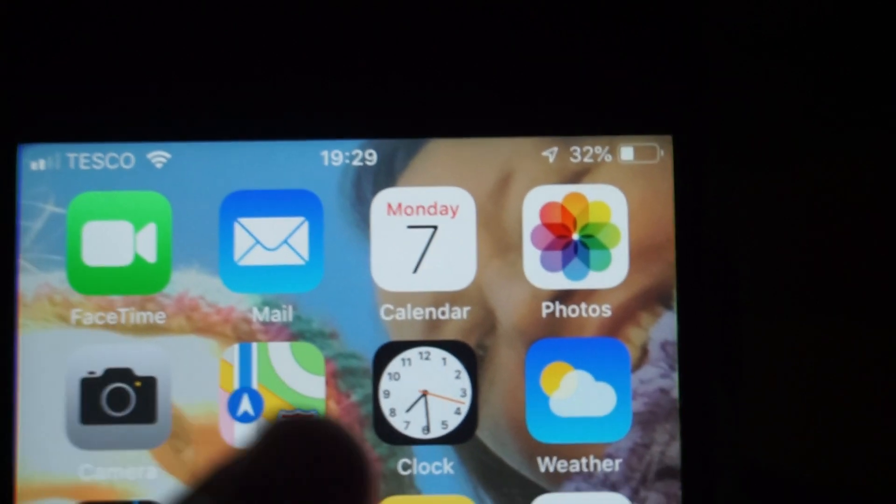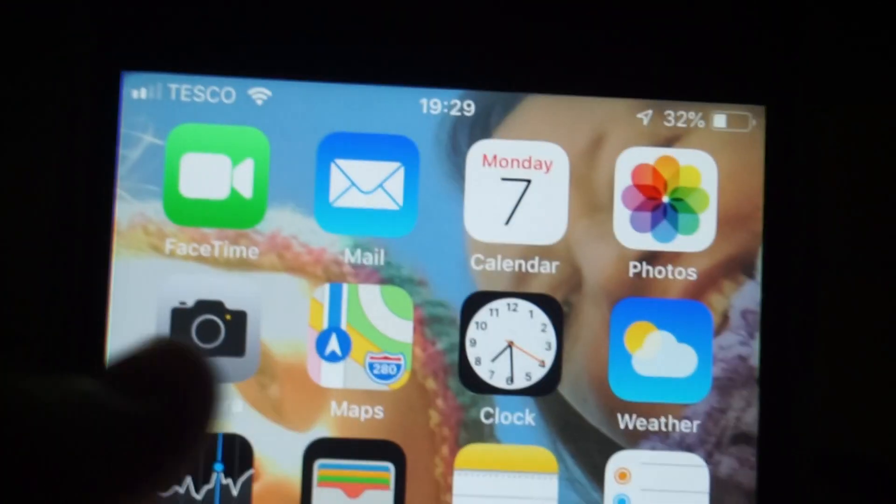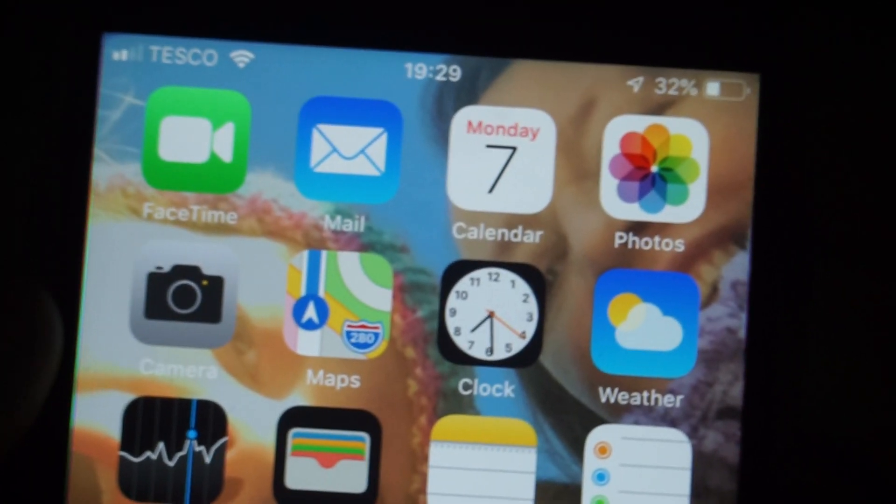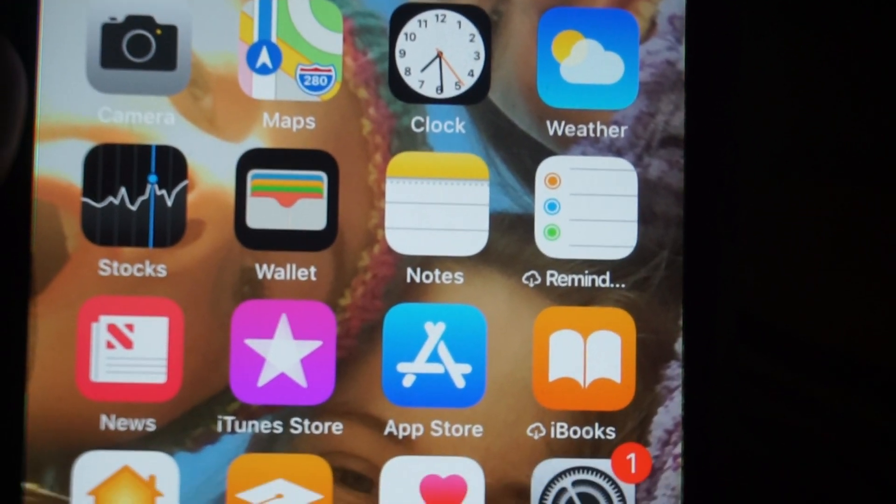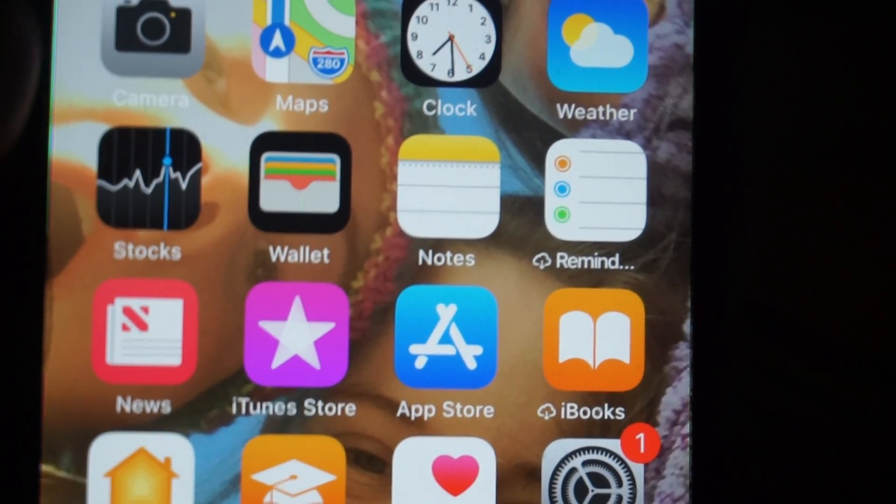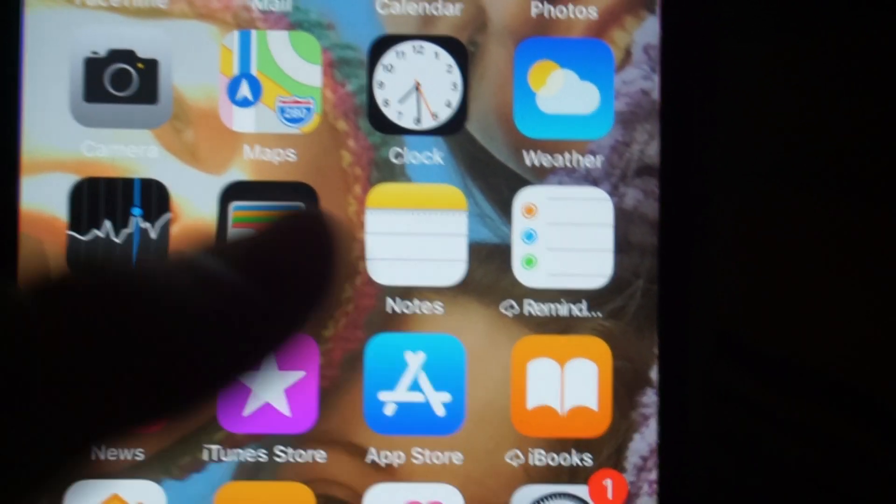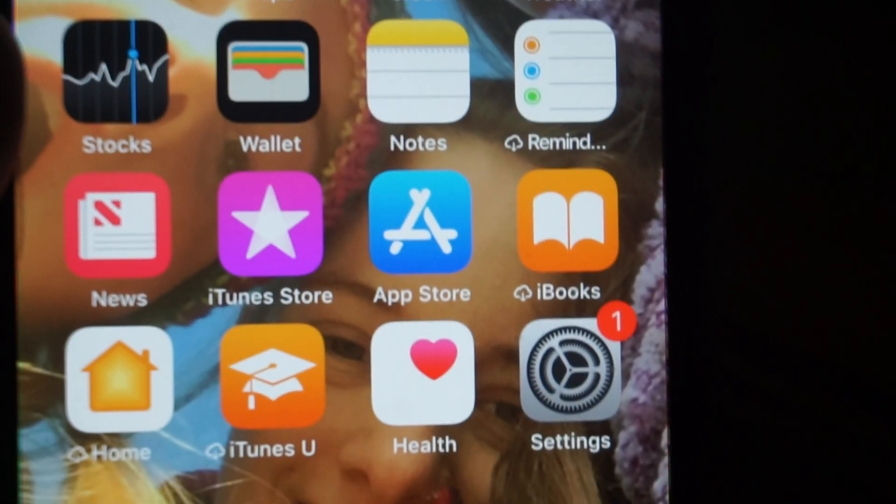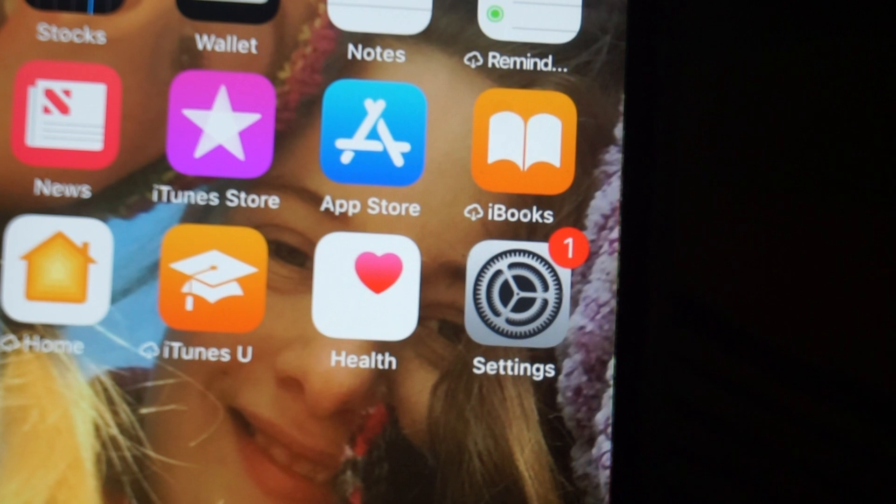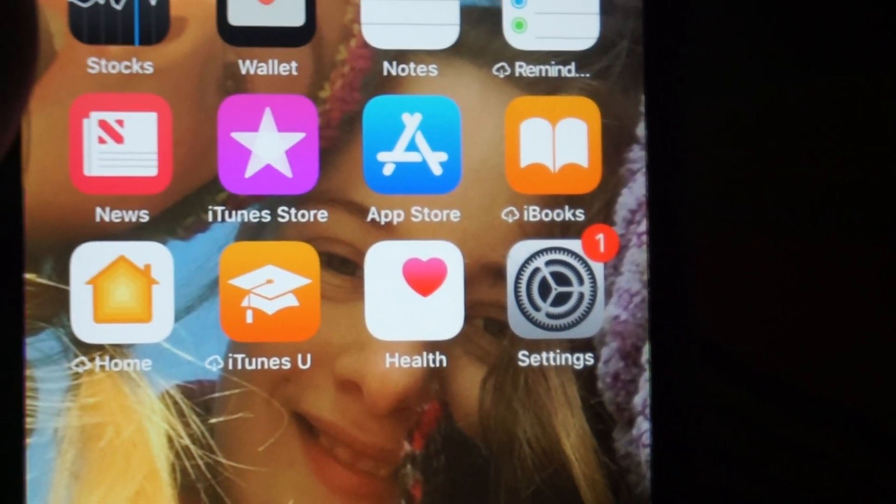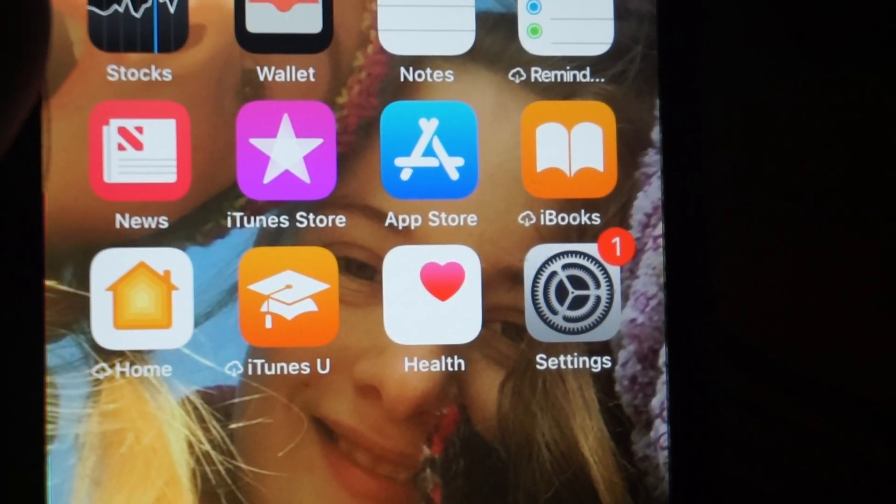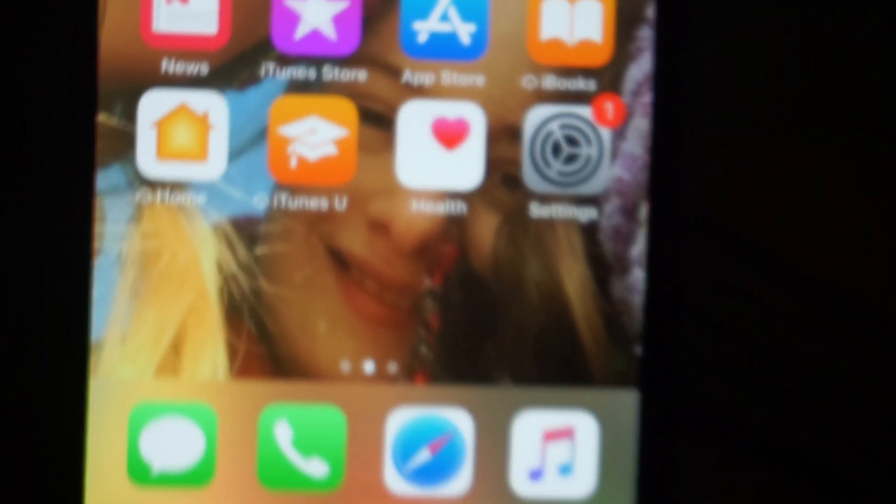So I have FaceTime, Mail, Calendar, and Photos, Camera, Maps, Clocks, Weather, Stocks, Wallet, Notes, and then Reminder, News, iTunes, Apple Store, iBooks, Home, iTunes, Health, and Settings.